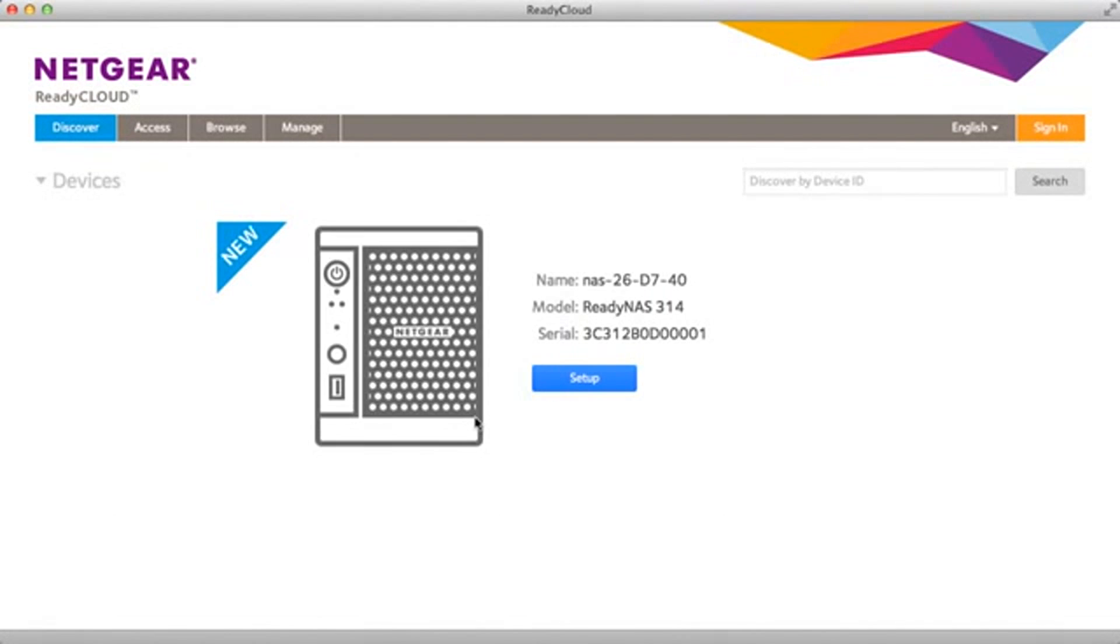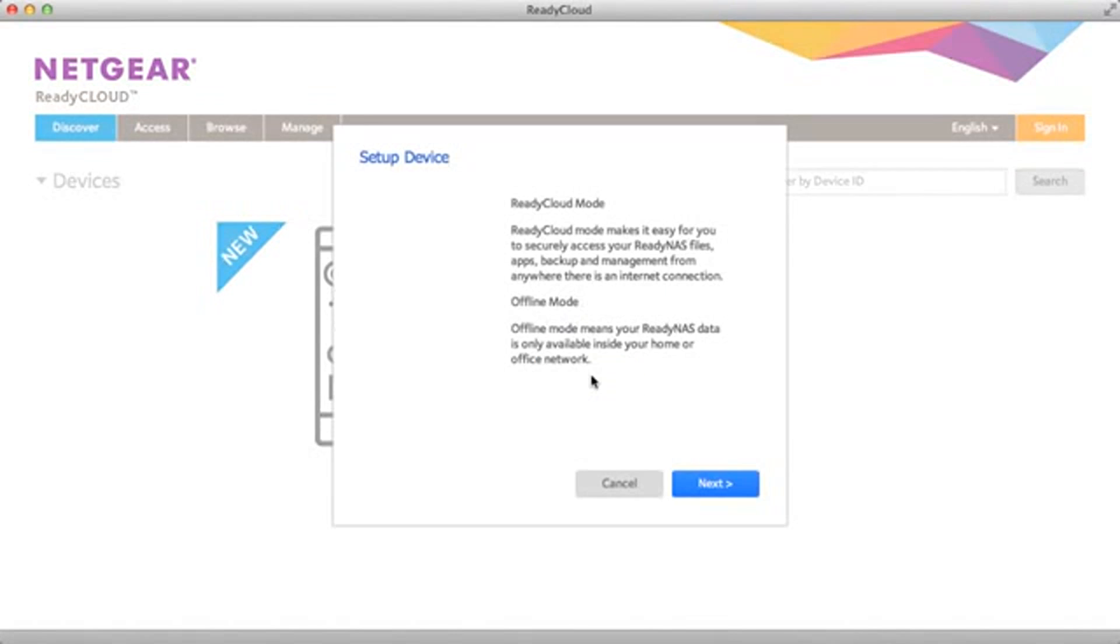This will discover any ReadyNAS device on your network. As you can see it's found a new uninitialized device. We'll go ahead and click setup.